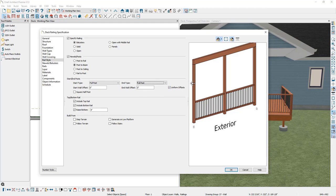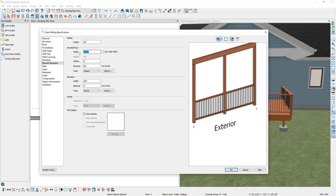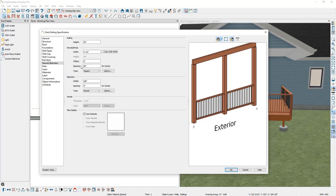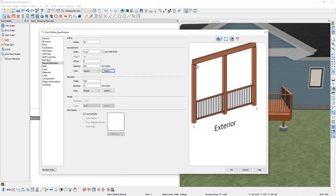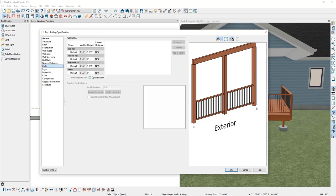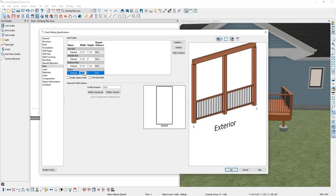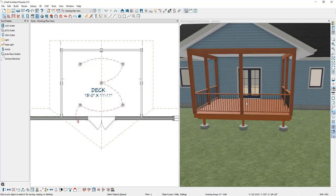If you wanted to adjust the size of the posts, go to the Newels and Balusters panel and under the Newels Post Width, make the necessary adjustment. To change the spacing between the posts, you can do so here as well. If you wanted to pick a different post style from the Library Browser, click the Library button and find a different post to use. To change information about the beam being used, go to the Rails panel, uncheck the option that says Full Wall Width, and under the Beam Settings change the beam to your desired size. When you're happy with all your settings, click OK and you can see how Chief added the posts and beams to the plan.